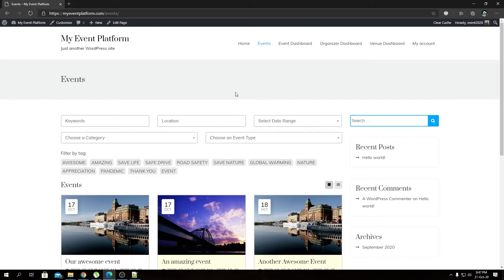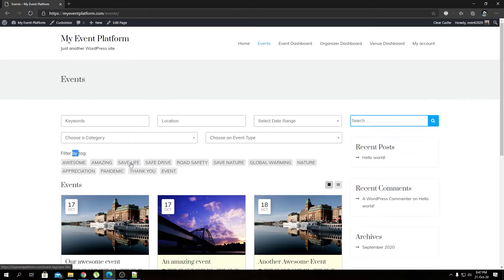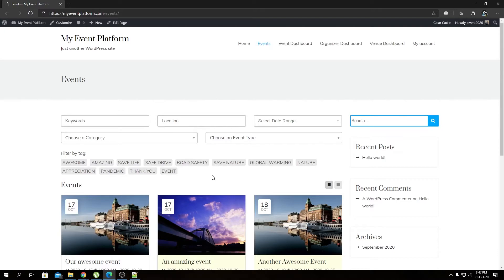Here we have our traditional event listing page with our filter and events listed over here. Something new is visible if you look closely, that's the Filter by Tag section over here. Here we have all the tags available that we used or added in our previous videos to our various events. They're all being listed over here.